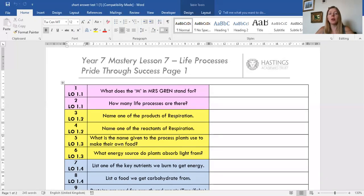Question two: how many life processes are there? Question three: name one of the products of respiration. Remember, these are to the right-hand side of the arrow — these are the things that are produced. Products are always on the right; they are what's produced.